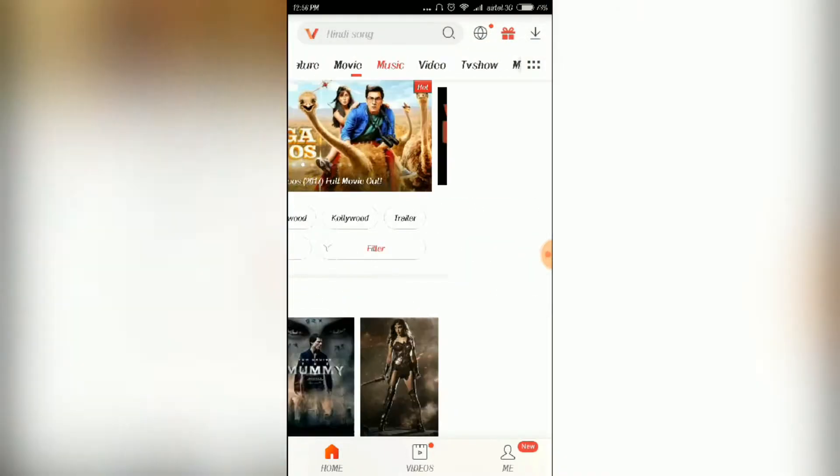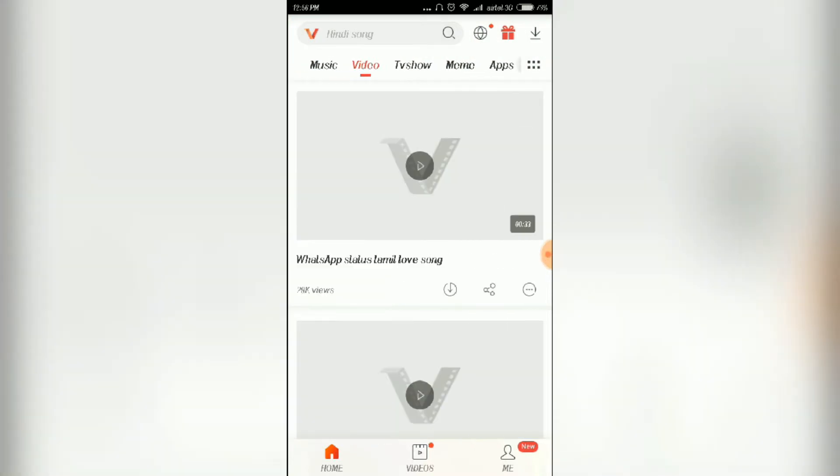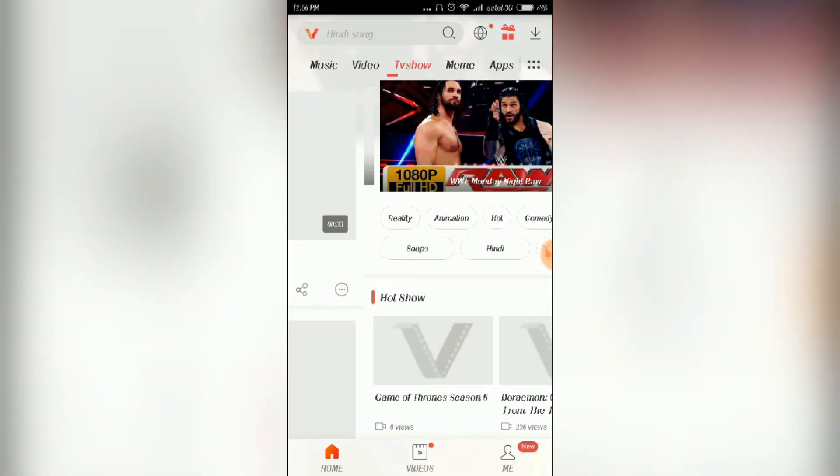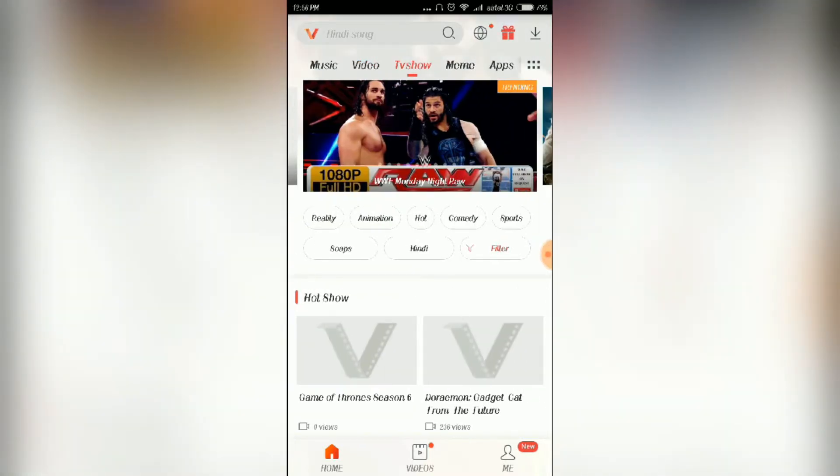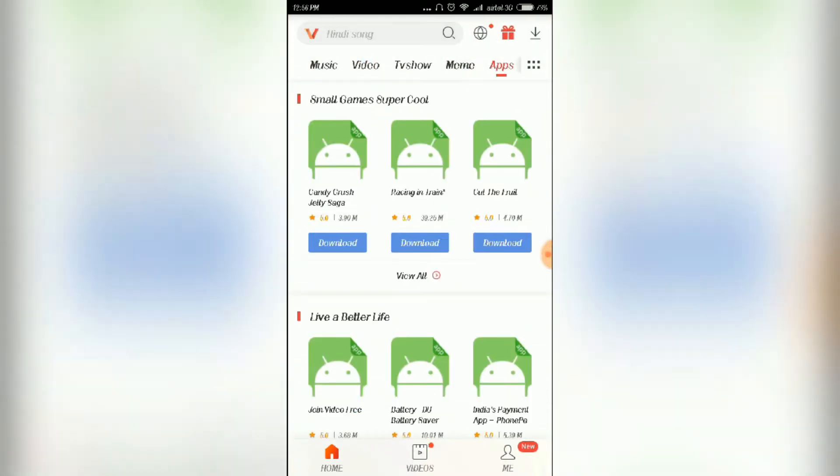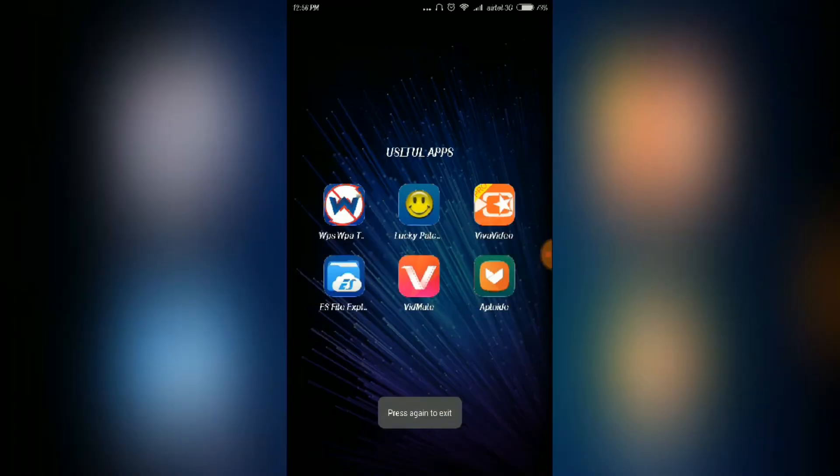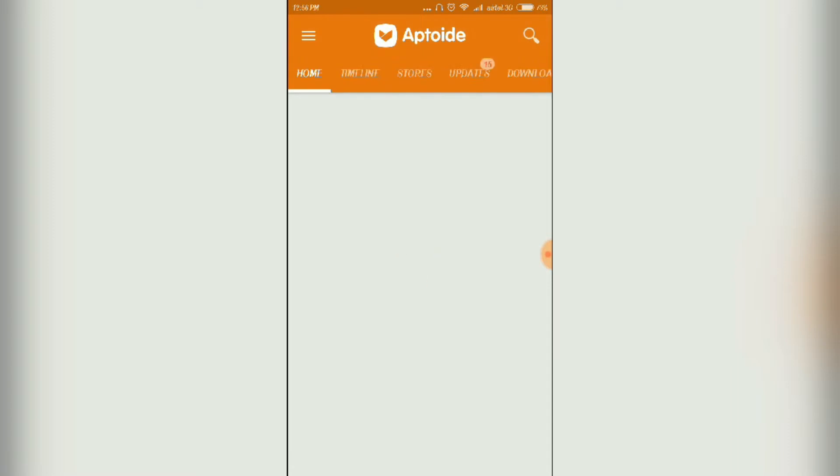You can watch WWE in full HD and you can also download songs, videos, TV shows, apps, everything.